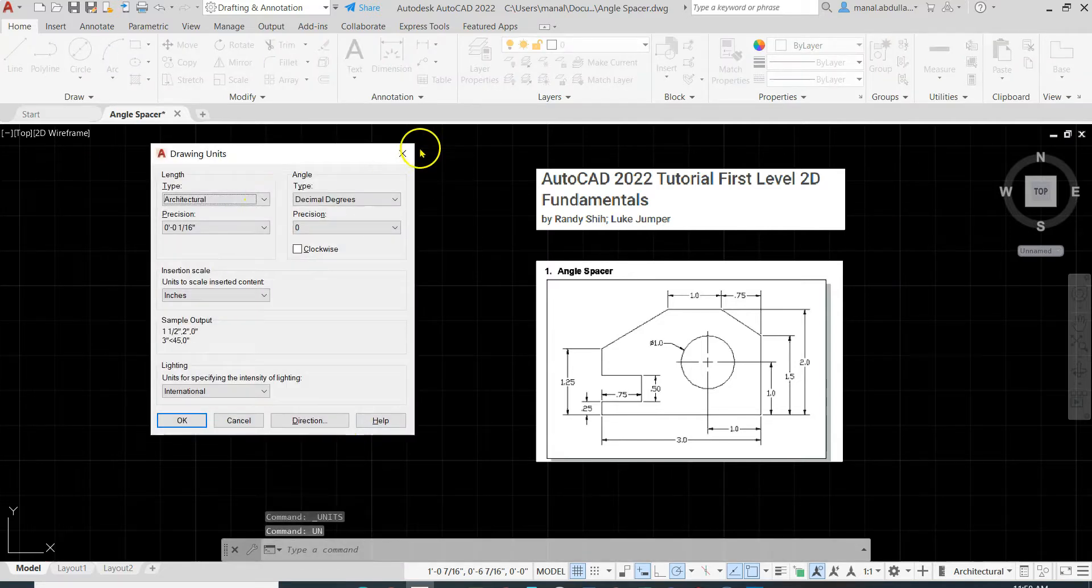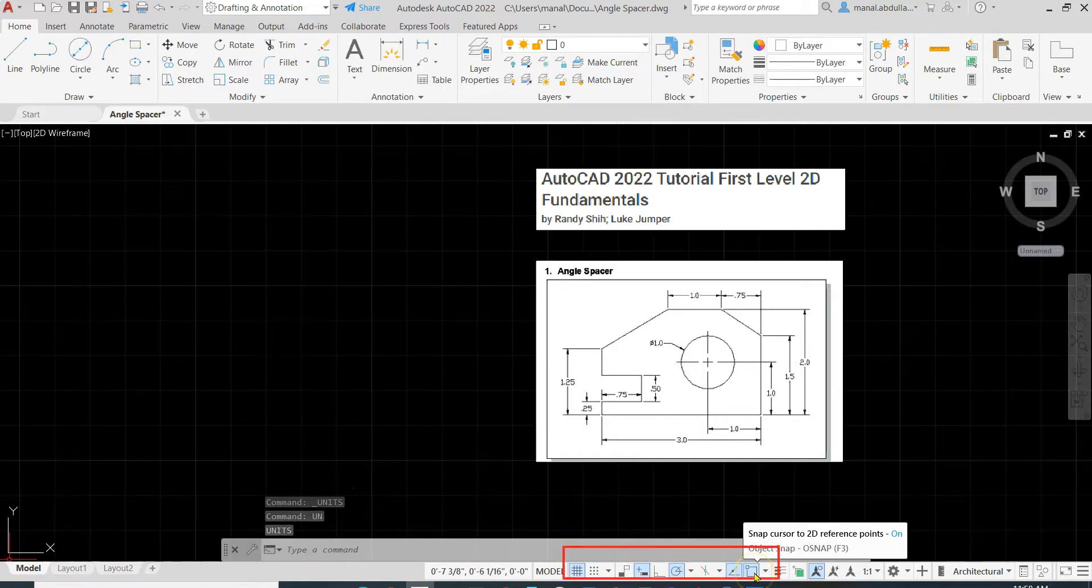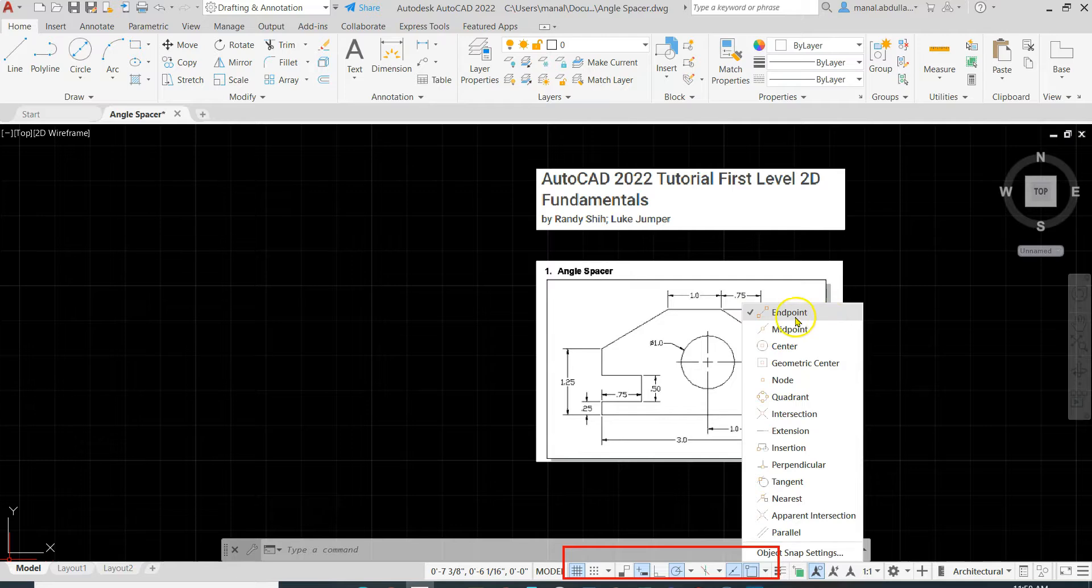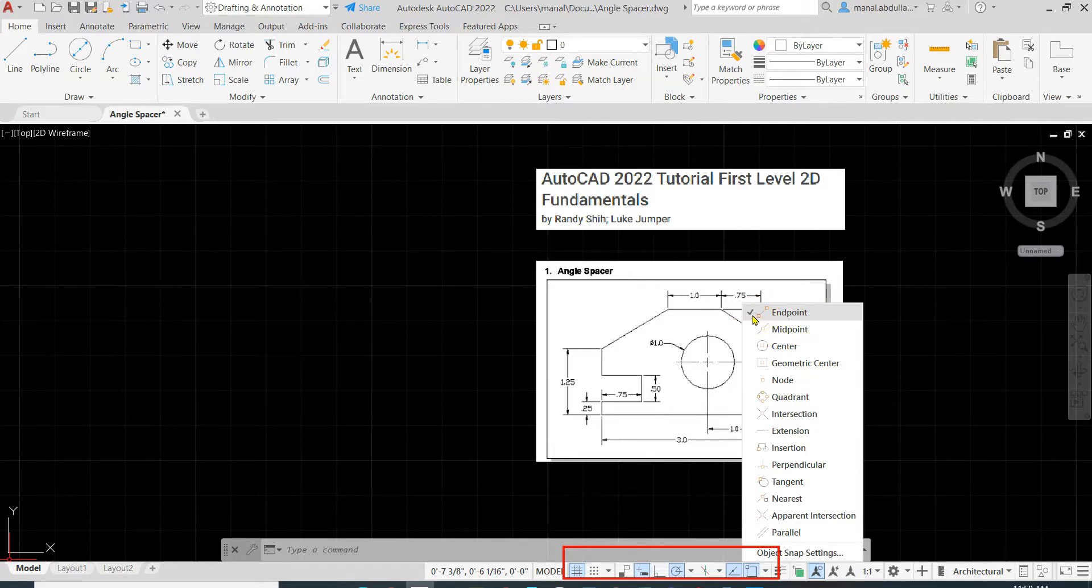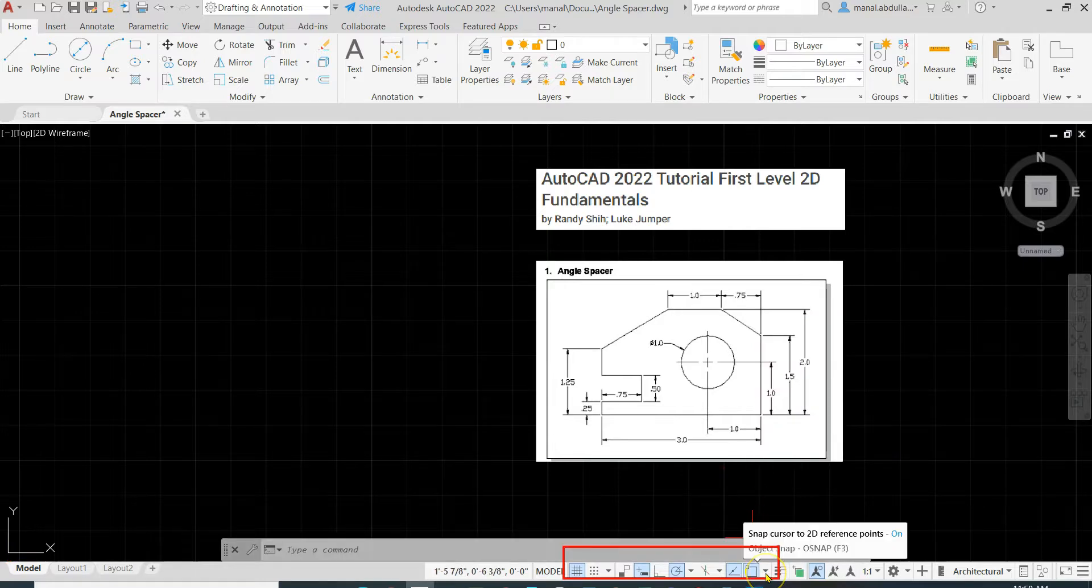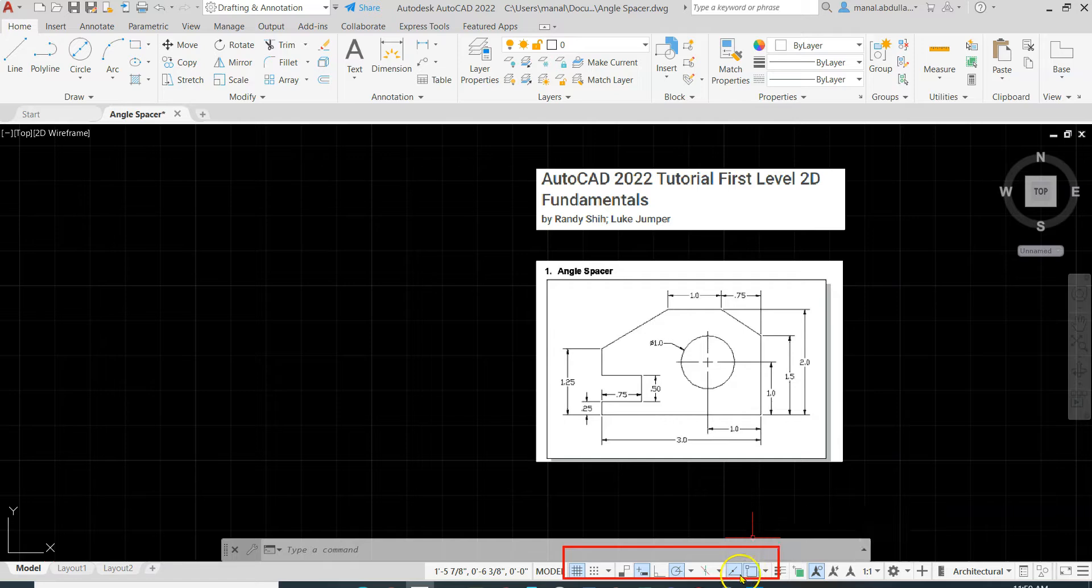Now let's have the taskbar. Make sure that you do have object snap and let's make endpoint active. Later on, if we need to add any of this object snap, we can do it. If you would like to watch my video about object snap, please review my previous videos.